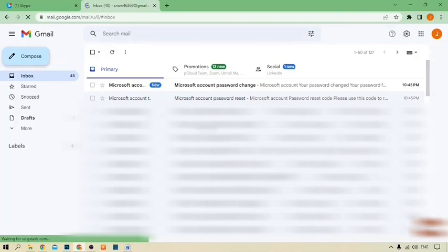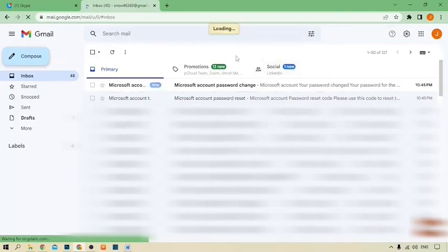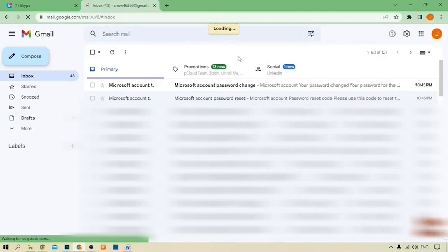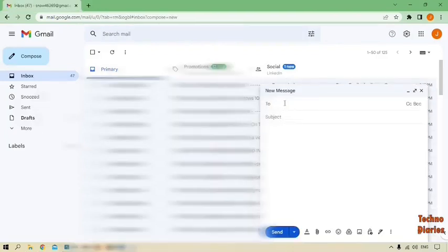Simply click on compose option, and now type your email that you want to send this video. Okay, I'm going to send to my demo email account. There it is.